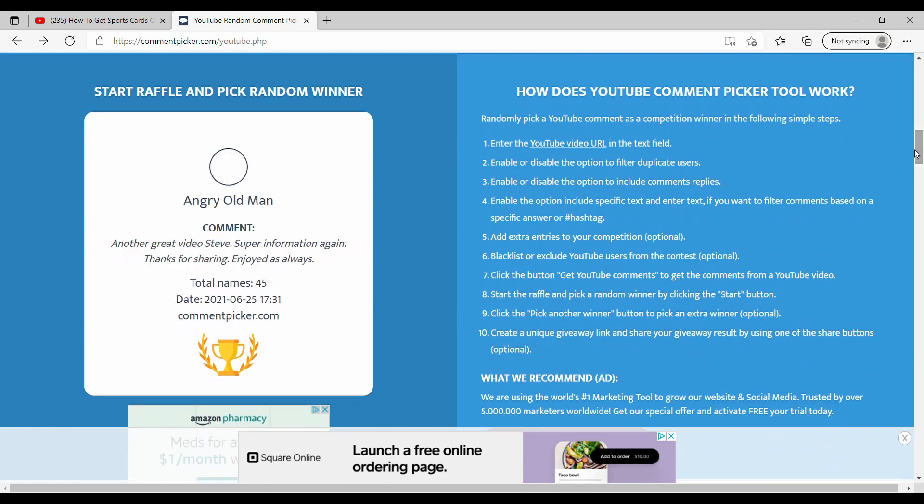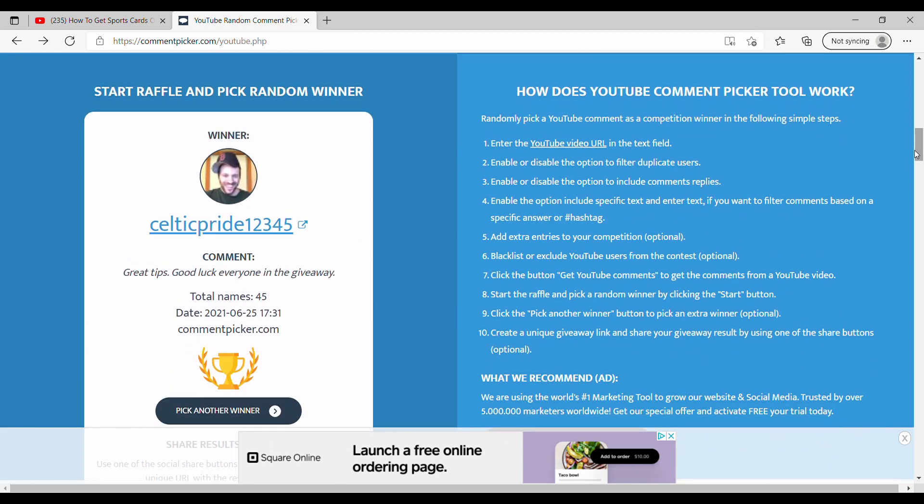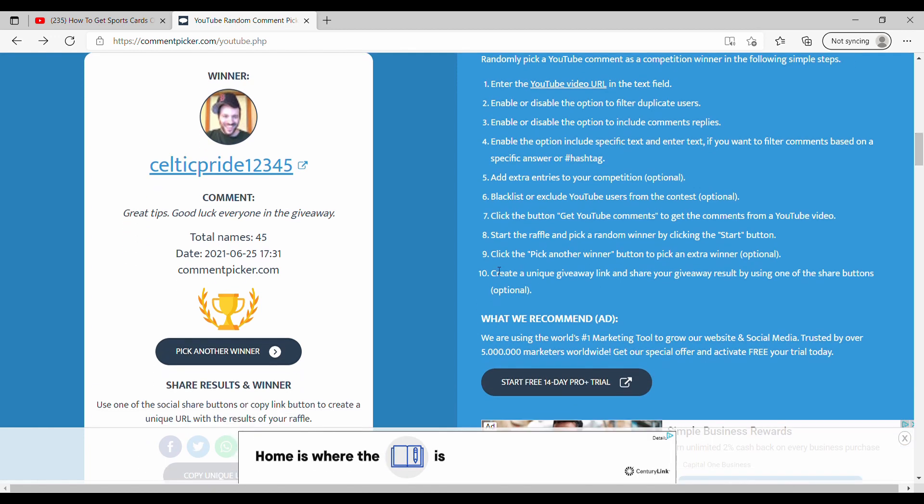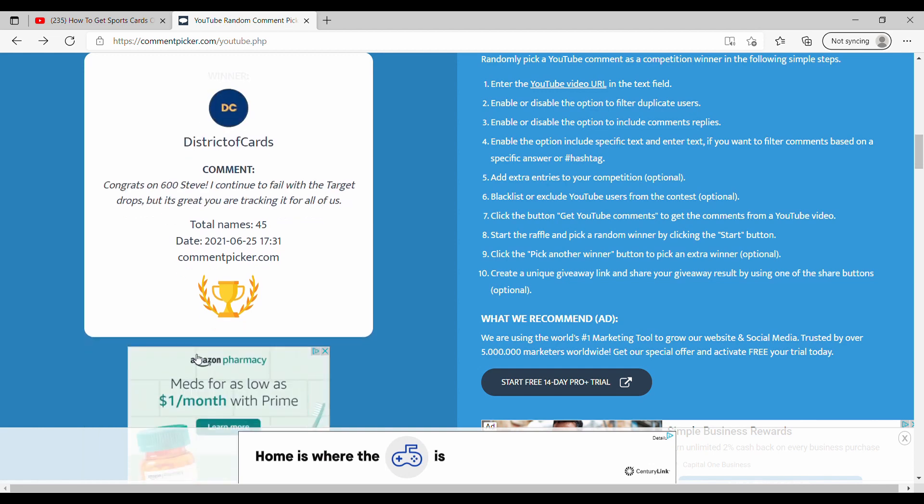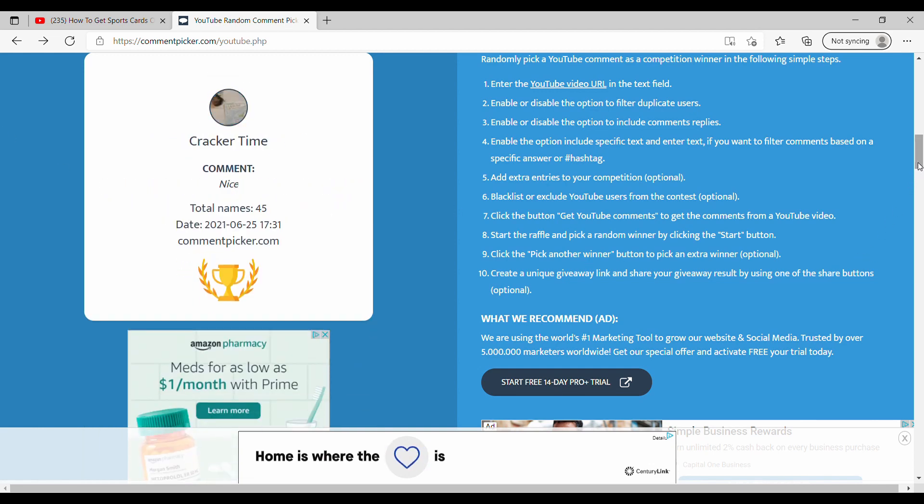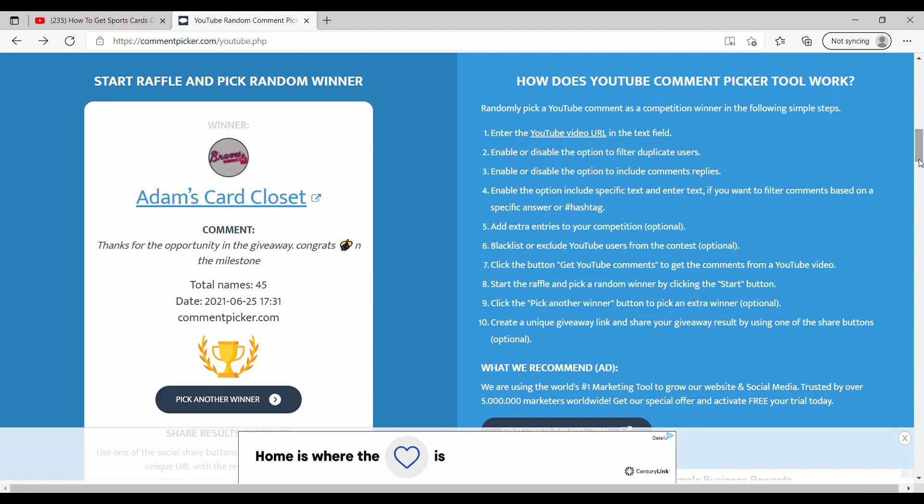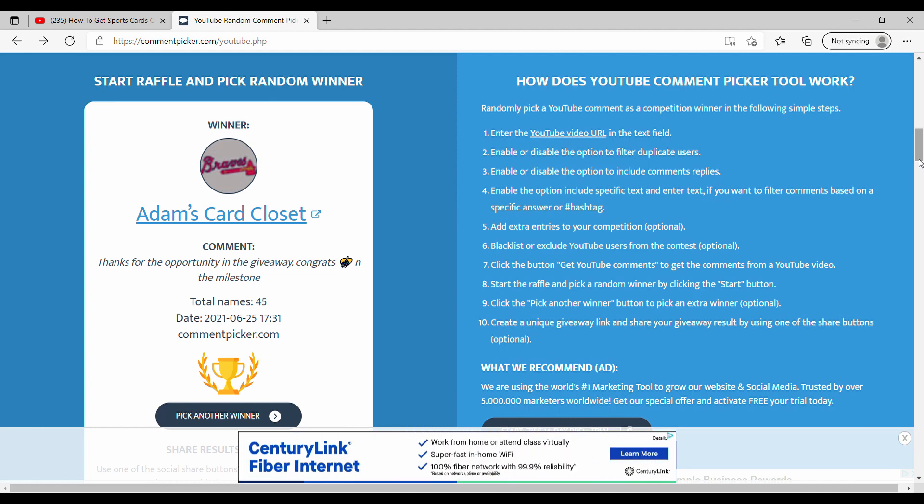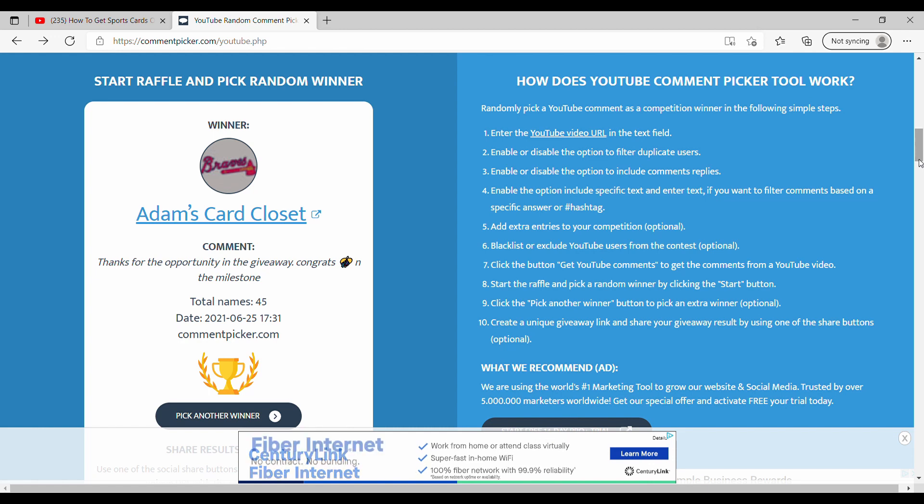But it looks like the first place winner is Celtic Pride one two three four five, nice. So he is a great channel, very supportive guy. Please feel free to go check him out. I'll be reaching out to him and congrats on the win there. And then the second place winner is going to be Adam's Card Closet, nice. Another great channel, please go check out Adam. He has a lot of cool videos over there and very supportive guy. So Adam, I'll be reaching out to you and congrats to both on the win.